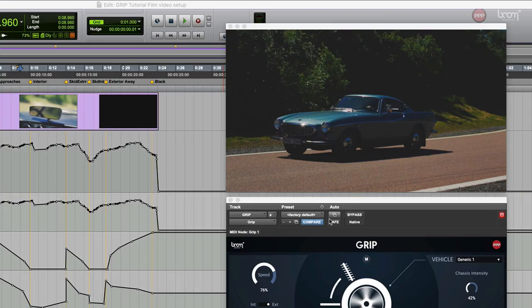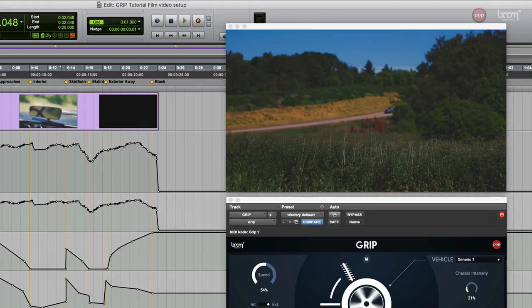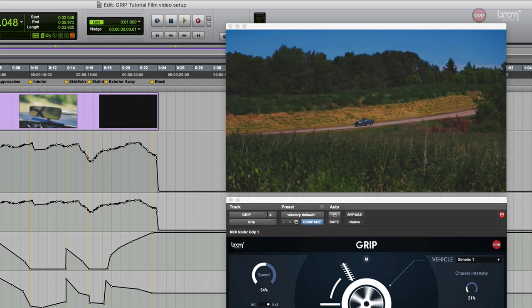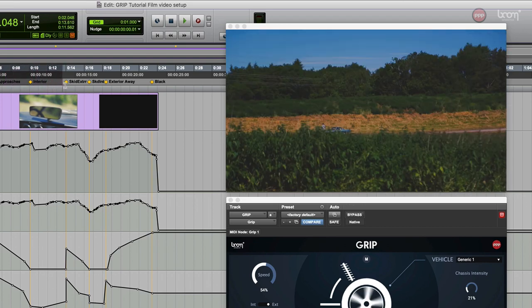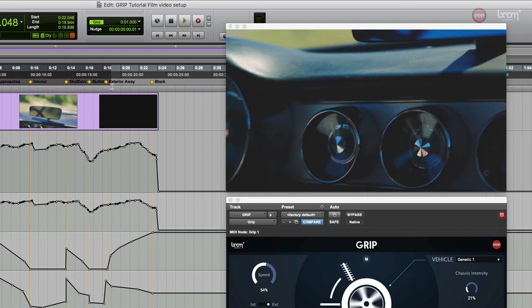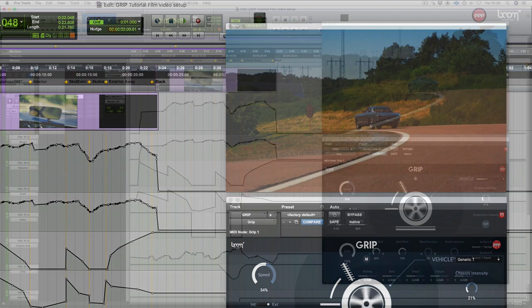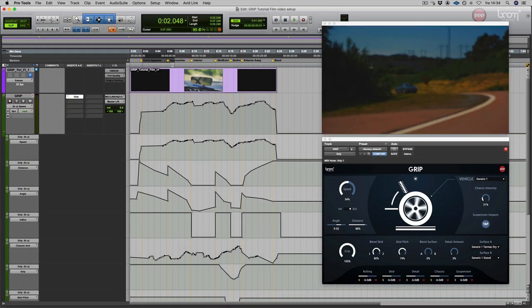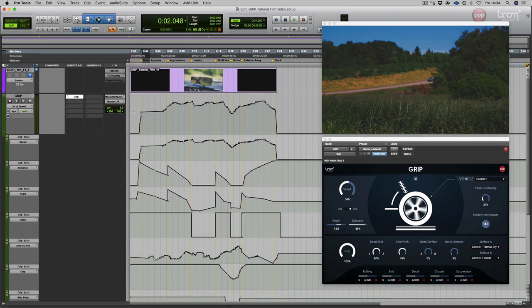Let's have a look at an example on how you can work with Grip. Here we have a video with a car driving at a distance, towards the camera, passing by, doing a sharp turn, and then going away again.